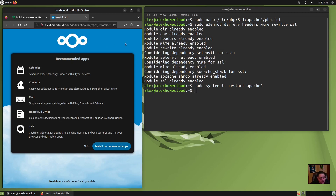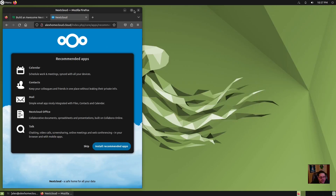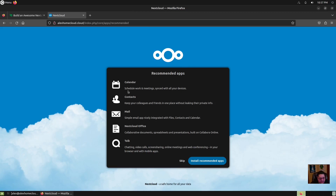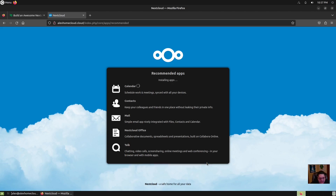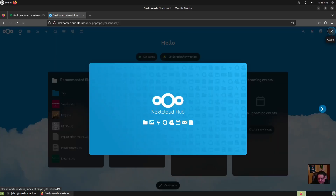Now it's going to ask us to install the recommended apps, which include calendar, contacts, mail, NextCloud Office, and Talk. We're going to hit 'Install Recommended Apps.' It's got the little thinking indicator — it's now installing them. When it's all done it should log us into the dashboard. I'll resume the video when it's done installing. It finished installing NextCloud and the apps, so now you actually have a fully-fledged, up-and-running NextCloud instance.